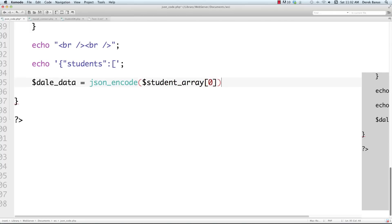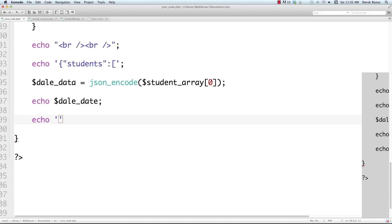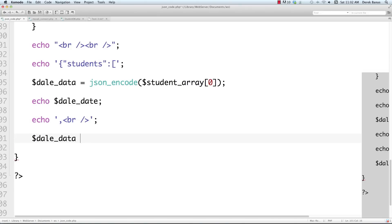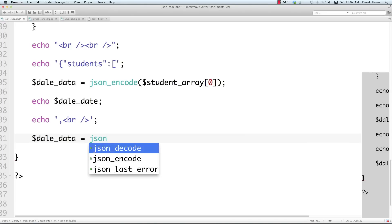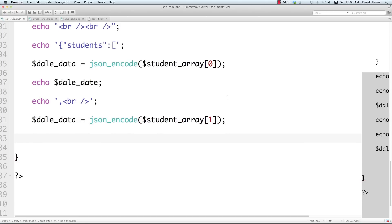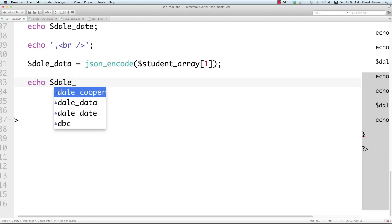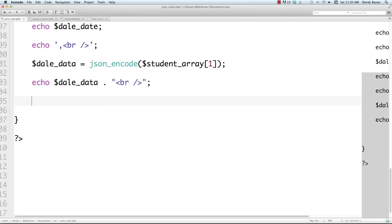We encode the student array into JSON using 'json_encode($student_array)'. Dale is index zero of the array — the first student. Echo Dale's data, then add a comma separator and a break tag for readability. For the second student, we call 'json_encode($student_array[1])' to get index one. In real code you'd use a foreach loop or for loop to cycle through, but I'm just demonstrating quickly here.